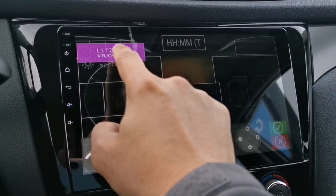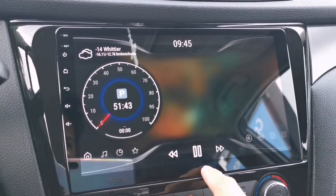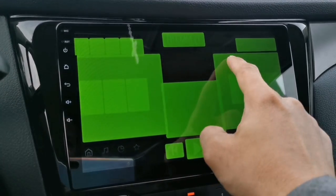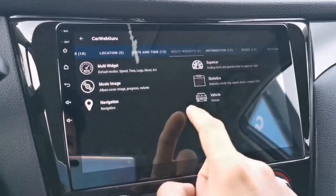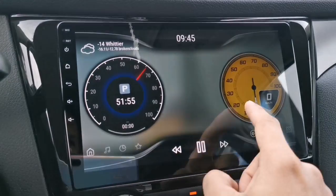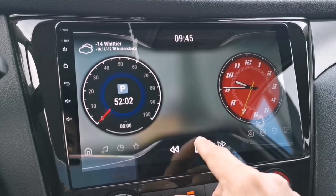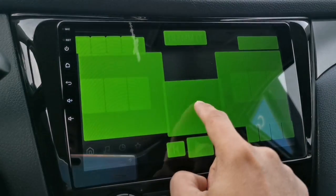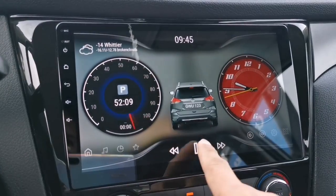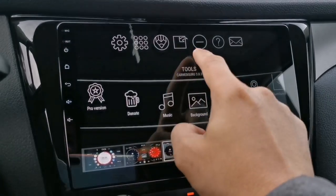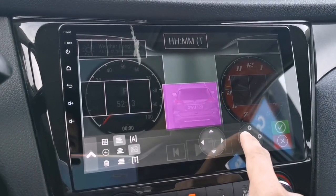The weather widget right here is overlapping, so let's fix that by moving it up — there, it's not overlapping anymore. Now let's add a multi-widget. Select 'Supercar', then add the car widget and select 'Vehicle'. The car is a little bit big so I want it smaller — I'll tap the minus button right here.